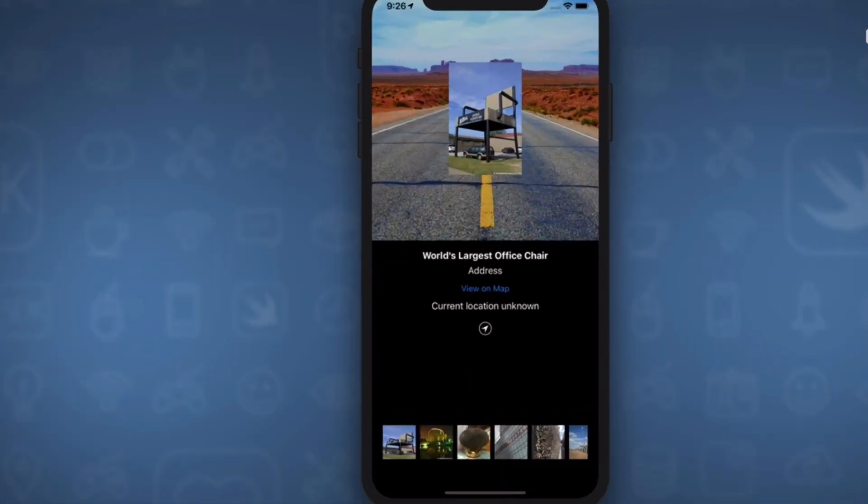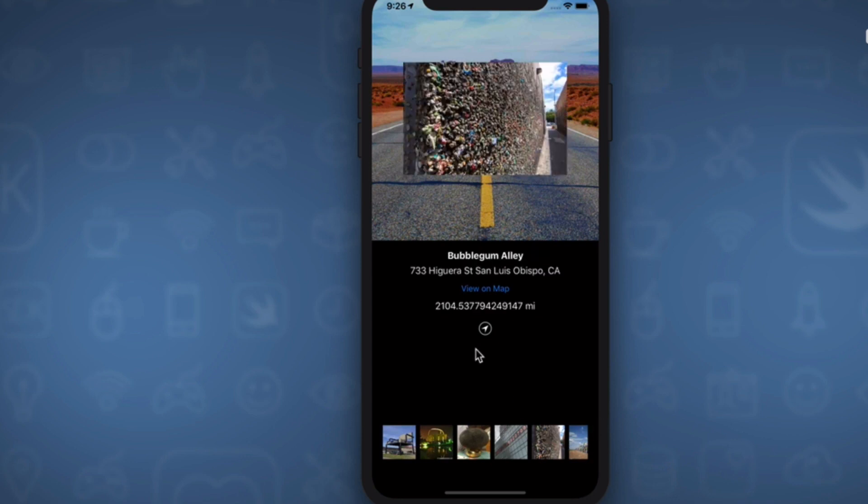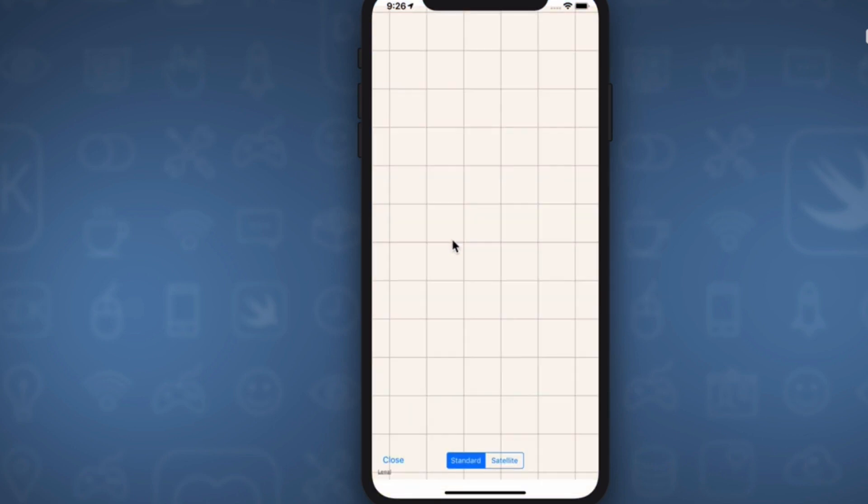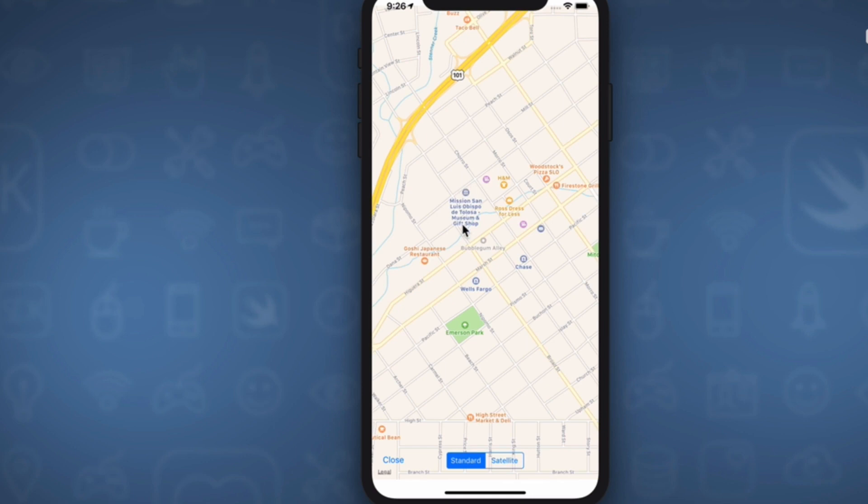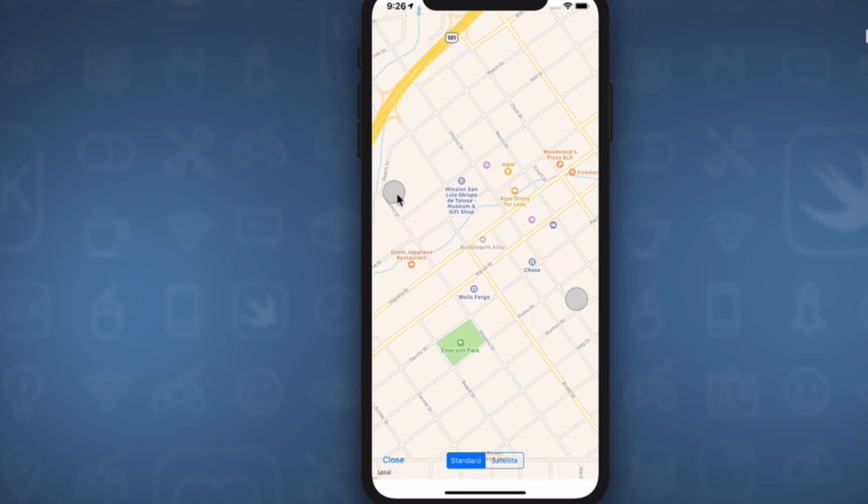Here's our app running. What we're going to do now is we can select one of these. Let's select Bubblegum Alley here. And now if we tap on this view on map, it's now going to set the map to be this place's location.